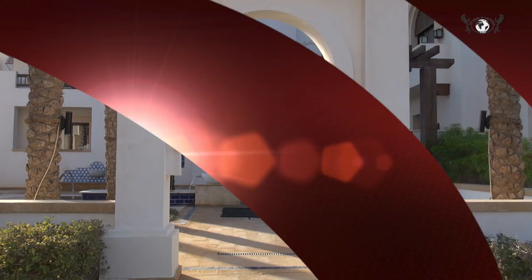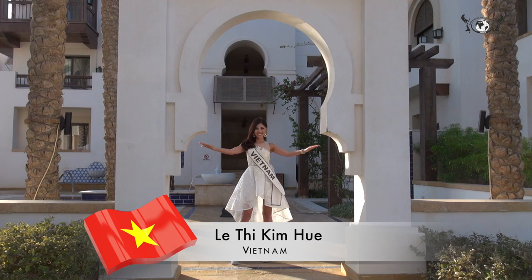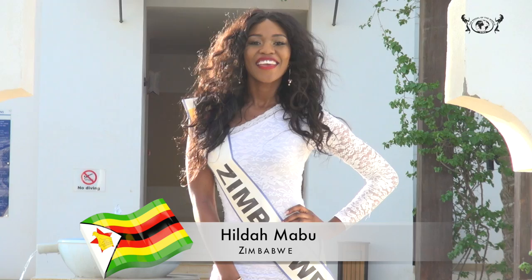Stephanie Almeida, from the United States of America. Kimhoi, Vietnam. Kildamabu, Zimbabwe.